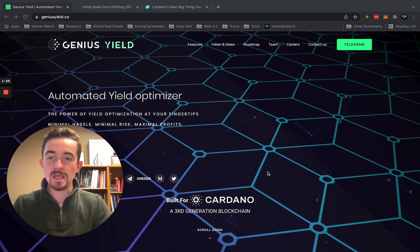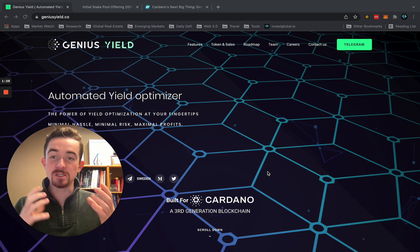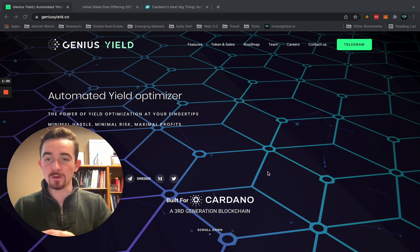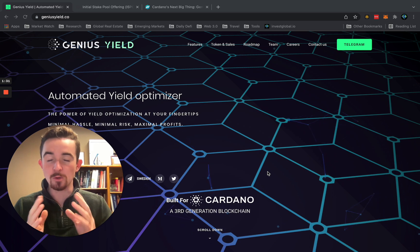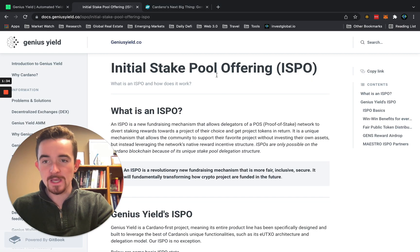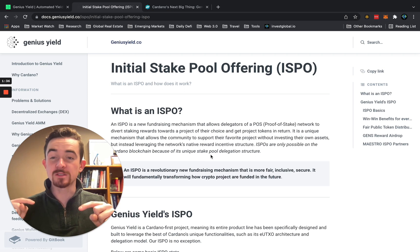Here for Genius Yield, the main thing to understand is they have an opportunity for people to actually enter into their ISPO and utilize this mechanism. We're going to get into a lot more of that in this video, and this article will have everything we talked about linked down below in the description.